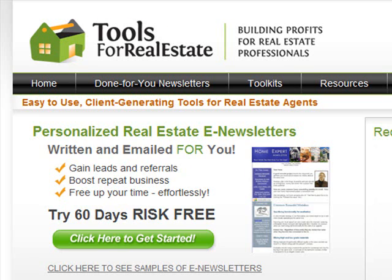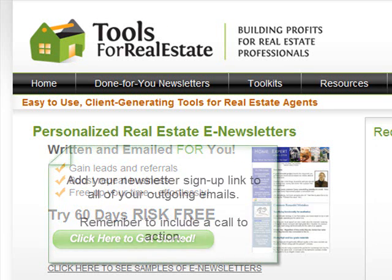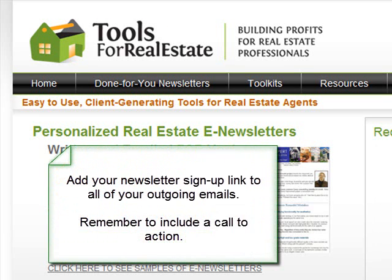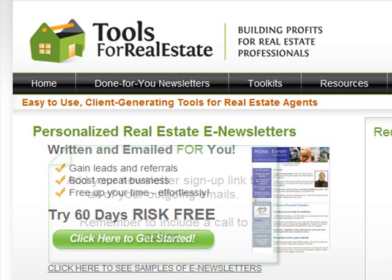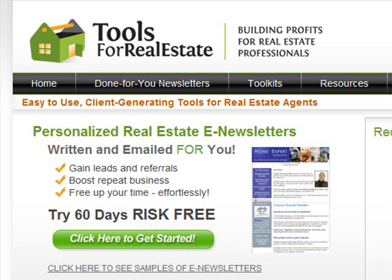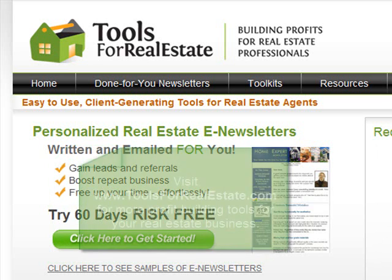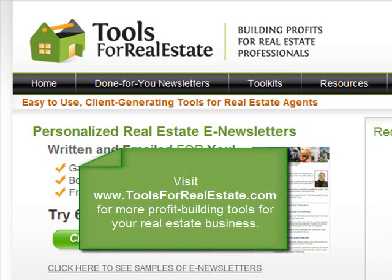That's how easy it is to add an email newsletter sign-up link to all of your outgoing emails along with a nice call to action. Check in at toolsforrealestate.com for other tutorials on how to grow your client list and your real estate business. Thanks for watching.